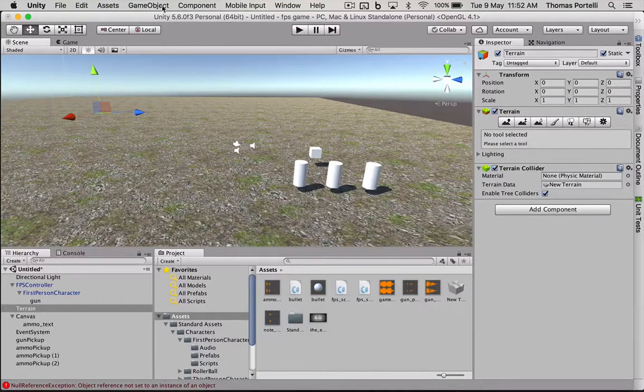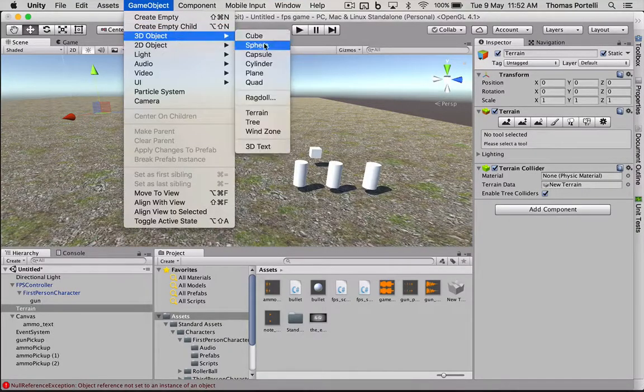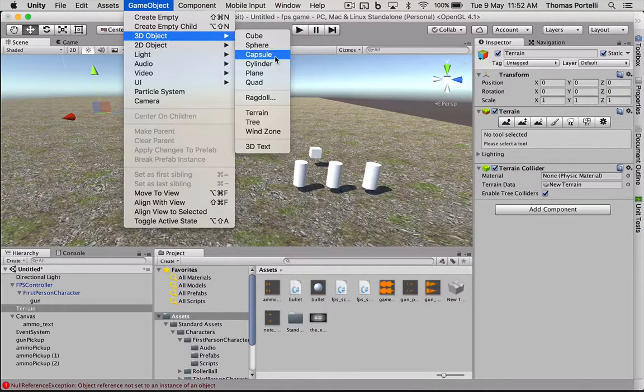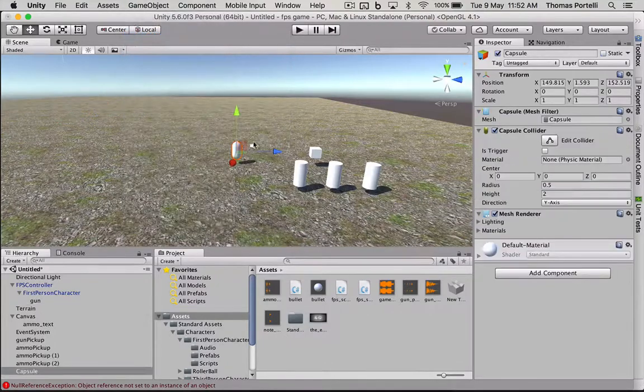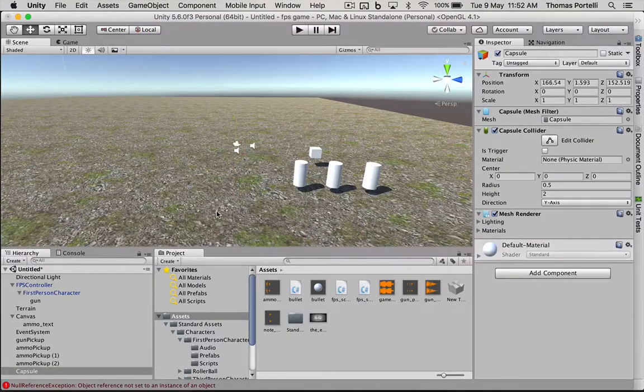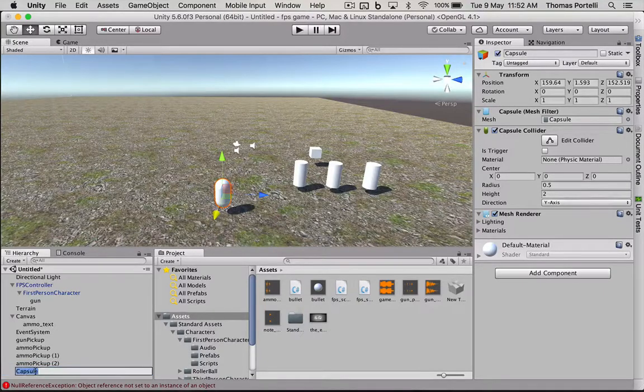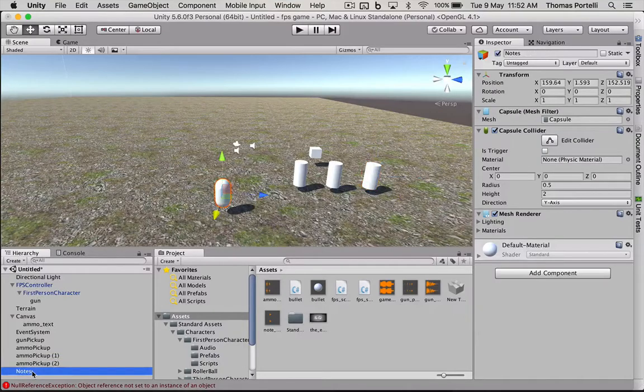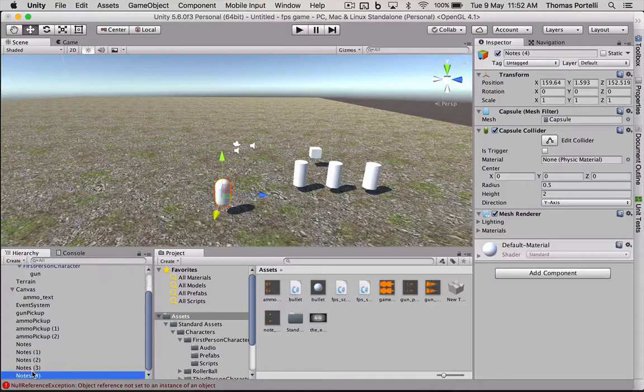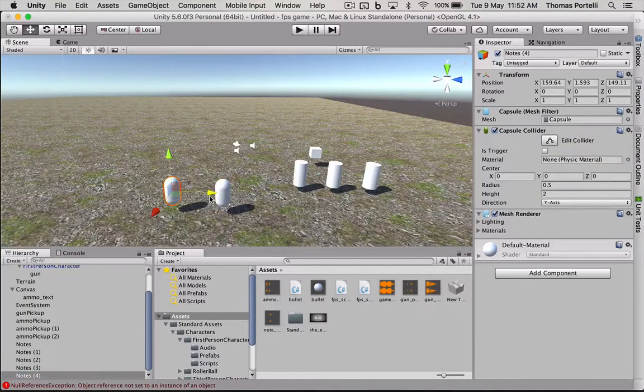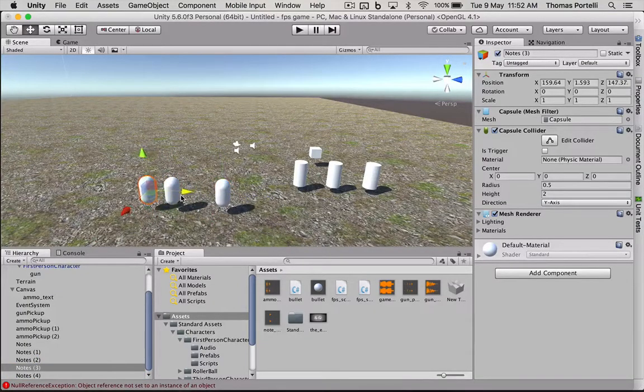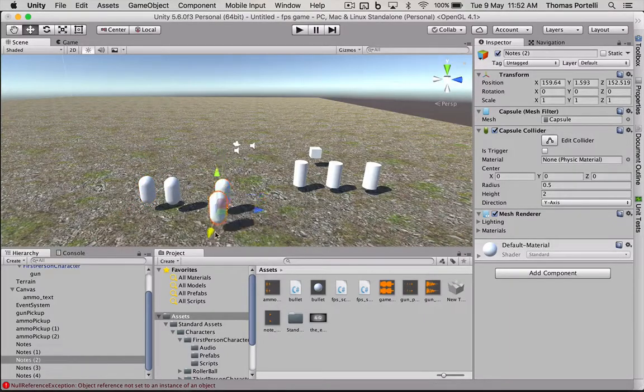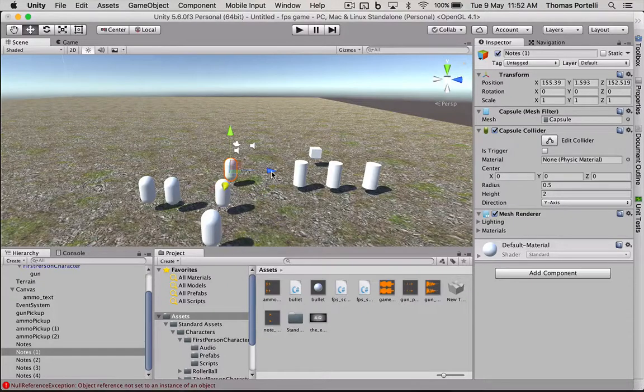We are going to now put in some more temporary objects. Again, these can be whatever objects your first person controller is collecting. So let's put in capsules. And these are going to be called notes. Like in Slender Man. There's going to be five. So I'm going to duplicate this another four times and just move these out of the way.